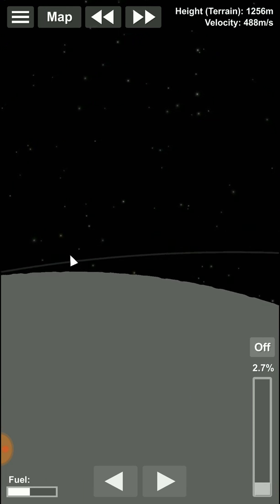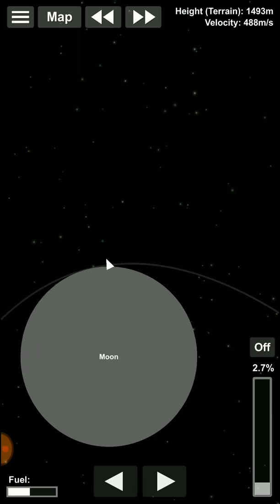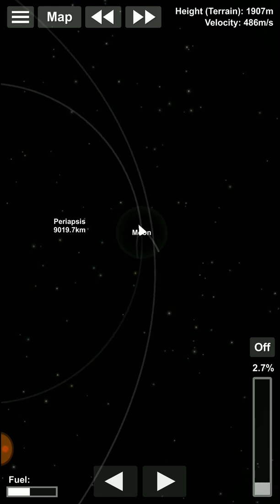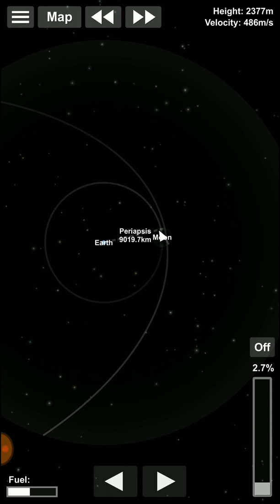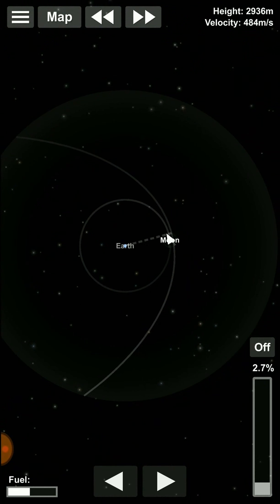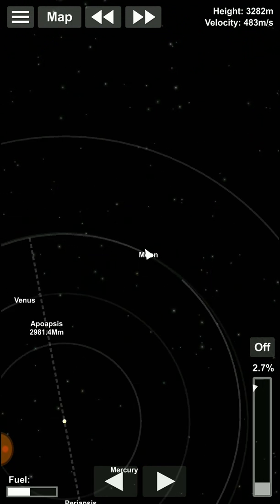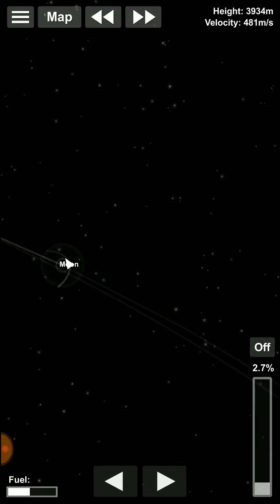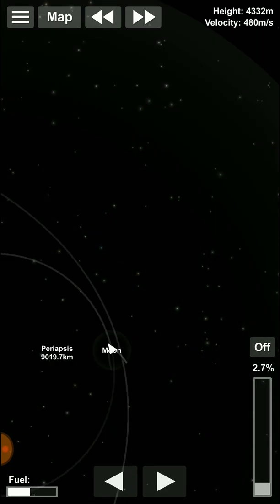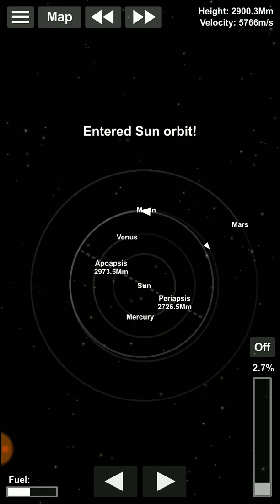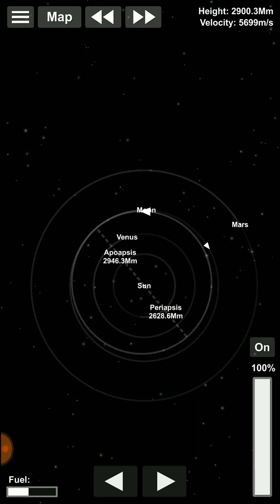So we're in a hyperbolic escape trajectory from the Moon. And it looks like we're in a hyperbolic escape trajectory from Earth too — with the amount of velocity we have, I don't think we'll ever be seeing home again with that spacecraft. I think we'll be entering solar orbit at this rate. Yes, we will be entering solar orbit. Now that we're in solar orbit, I'll try to get our orbit close to Venus so that I can demonstrate one of Kepler's laws.